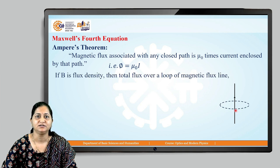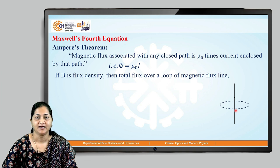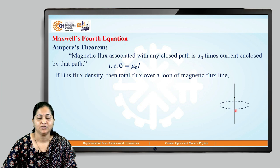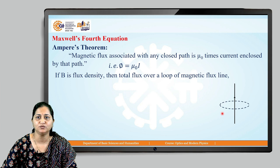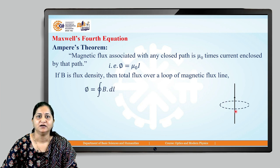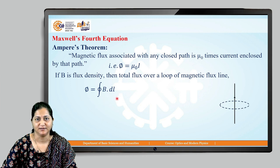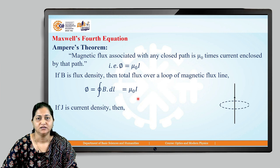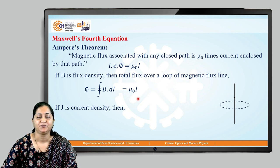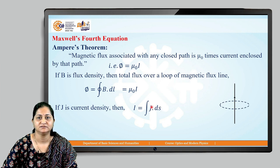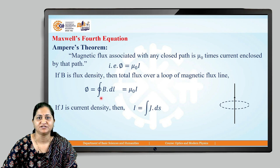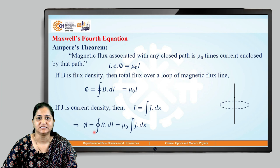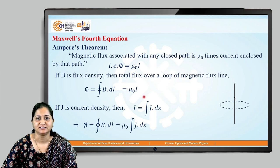The total magnetic flux over the loop is given by the integration of B dot dl. So if we equate the two equations, the integral of B dot dl is equal to mu naught times i. Now if J is the current density, then the integration of current density J dot ds gives us the total current. So our equation becomes: the closed line integral of B dot dl equals mu naught times the integral of J dot ds, replacing i with this surface integral.